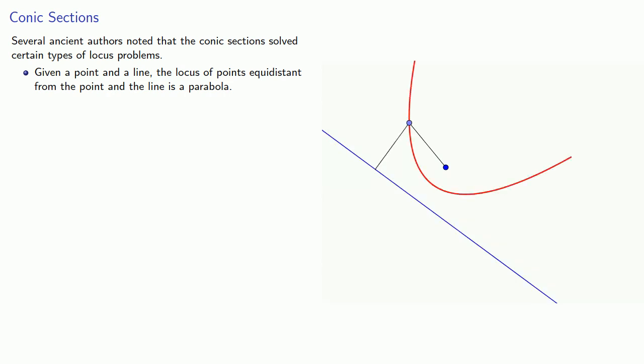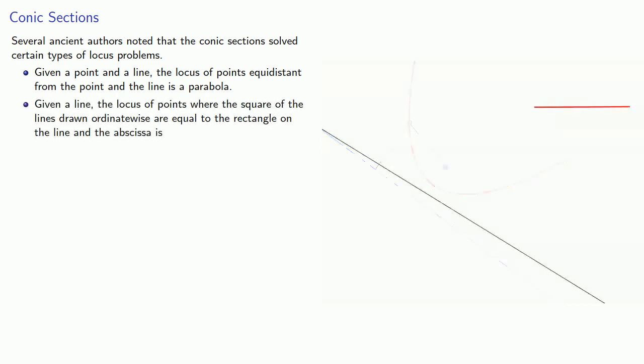On the other hand, given a line, the locus of points where the square of the line drawn ordinatewise are equal to the rectangle on the line and the abscissa is also a parabola.